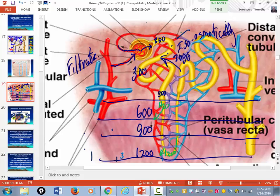When you move up the ascending limb, the only thing that can get reabsorbed is stuff — electrolytes. Water is impermeable to the ascending limb. If you can only reabsorb stuff, the osmolarity of the filtrate goes down as you move up the ascending limb.